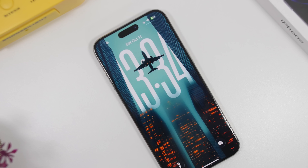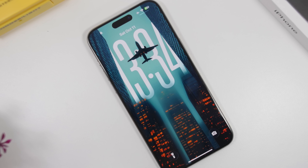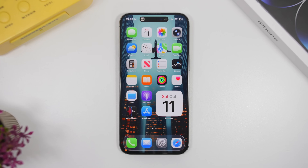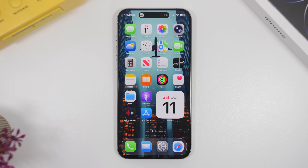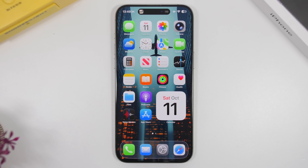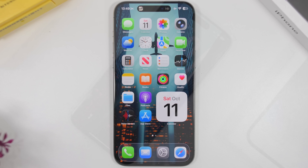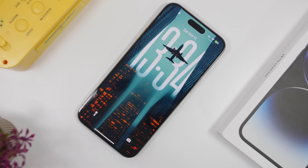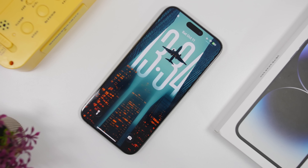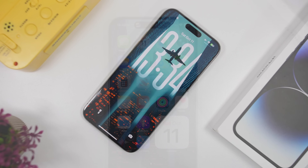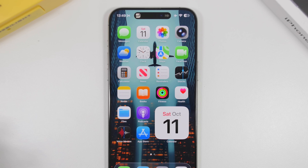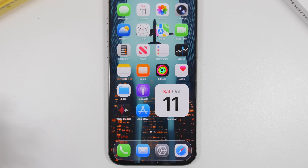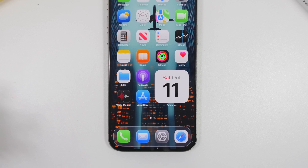Hey, what's going on everyone, this is Gary Views back with another video. Today we're talking about iOS 26.1, which is currently on its second beta. This is the first big update to iOS 26 since its release, and it comes with a ton of new features, changes, and improvements. In today's video I'll show you 10 of the best new features and changes coming to your device with iOS 26.1.